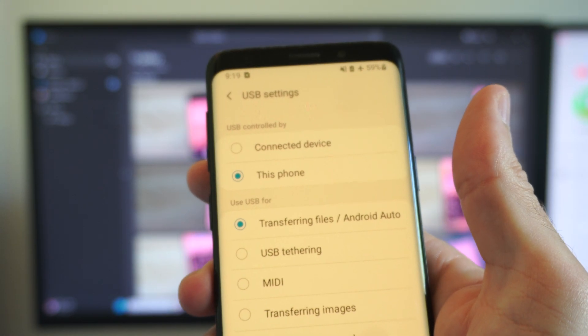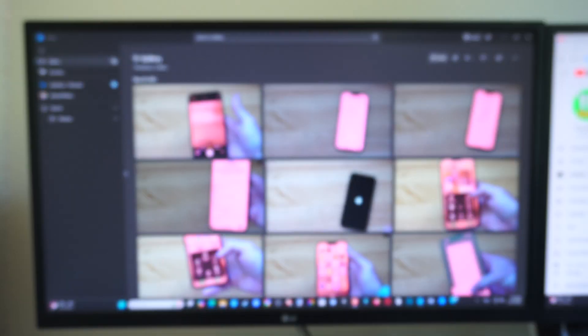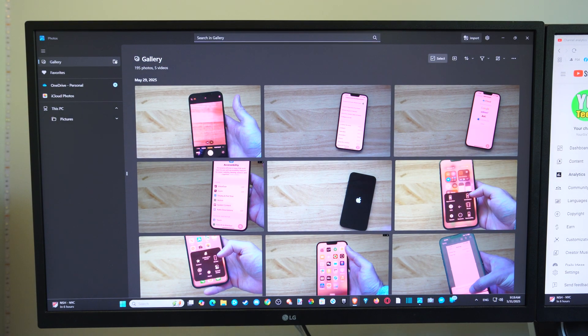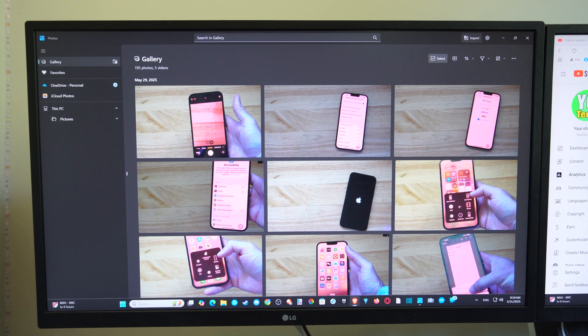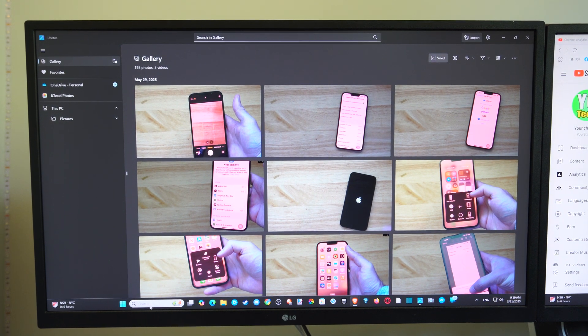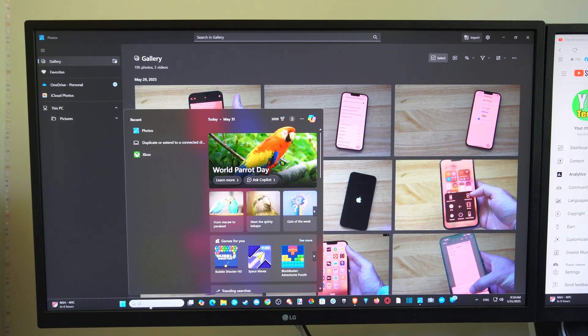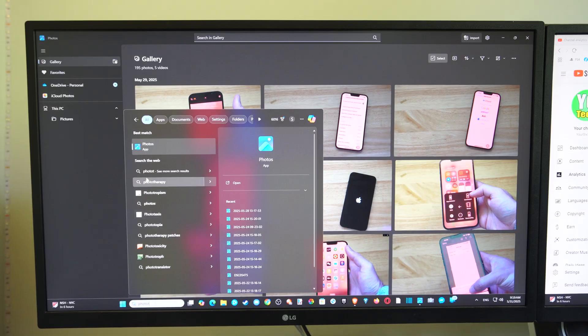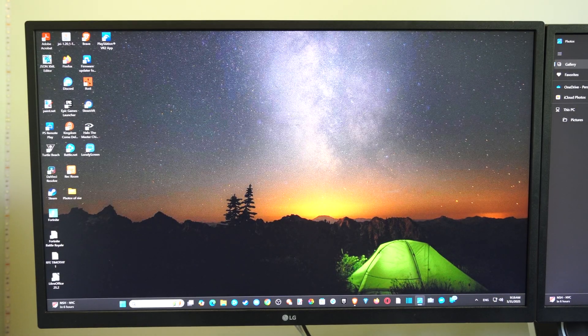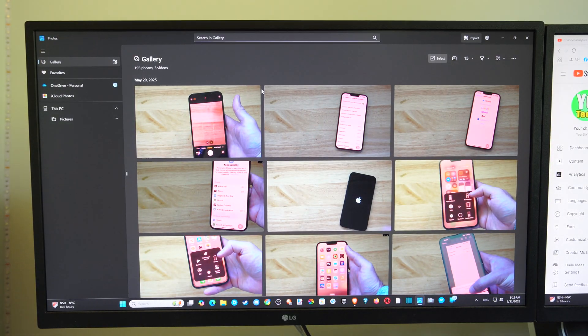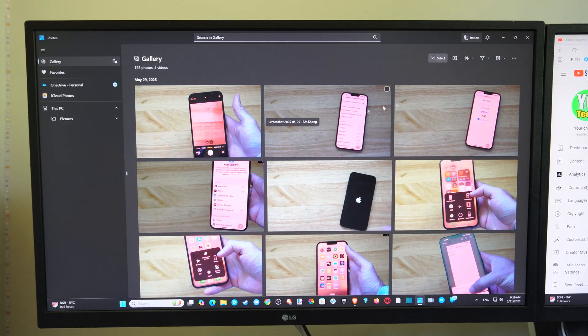So once you go to that option, you can go over to your computer now. And to find the program to transfer it over, just go to Search and type in Photos and open up the Photos application. So that's what I have up right here. And this makes it very easy to transfer.